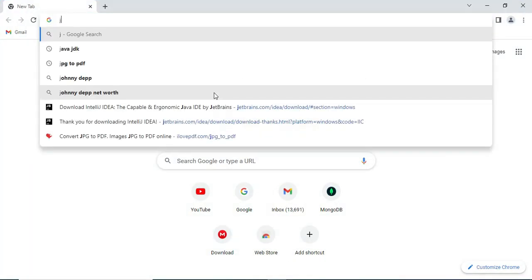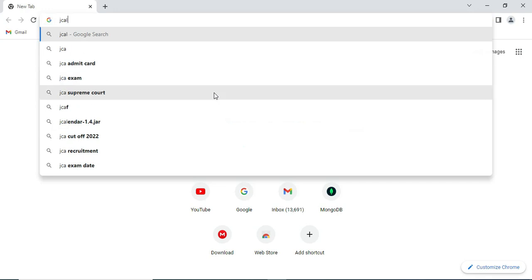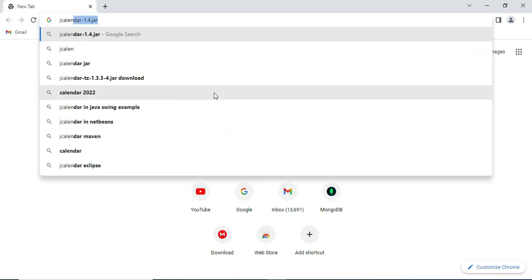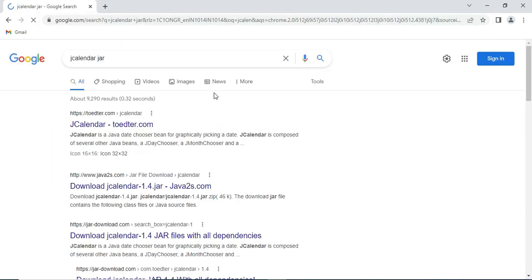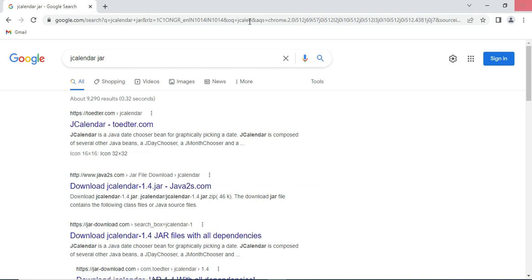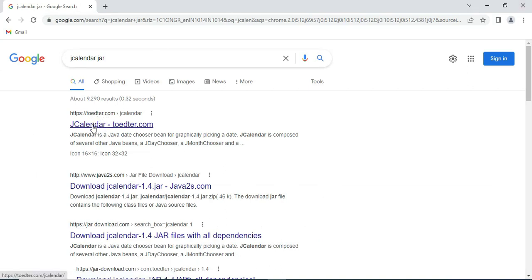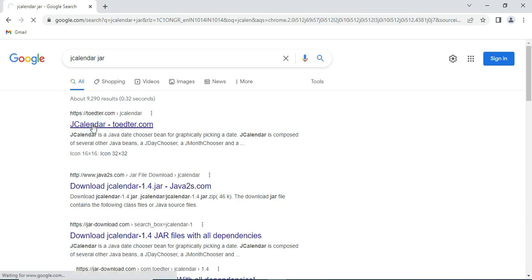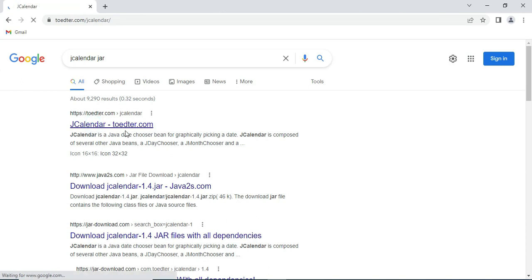You can open any browser and search for JCalendar jar. Here you can see the top website is ToWeEditor. Click on this link jcalendar.toedter.com.